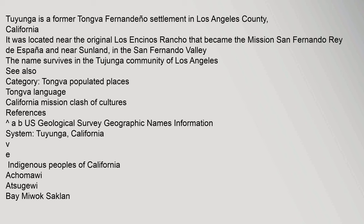See also category: Tongva populated places, Tongva language, California Mission Clash of Cultures. References: A-B-US Geological Survey Geographic Names Information System, Tuyunga, California.